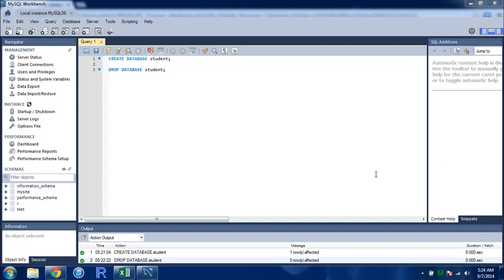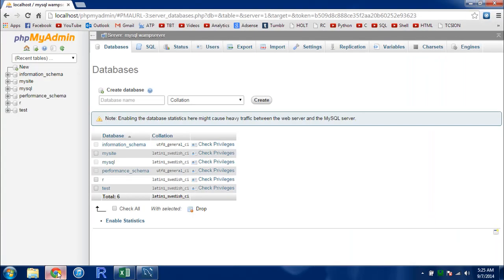I'm going to use MySQL Workbench to create a new user account, but I'm also going to show you how you can create a user in phpMyAdmin. So let's start with phpMyAdmin.